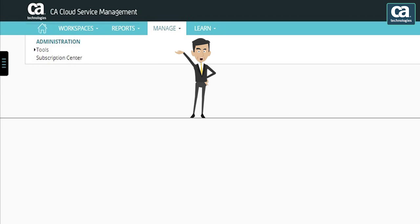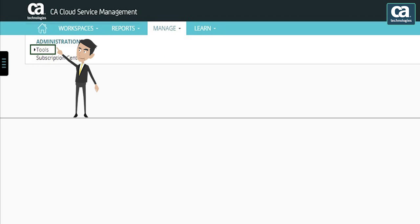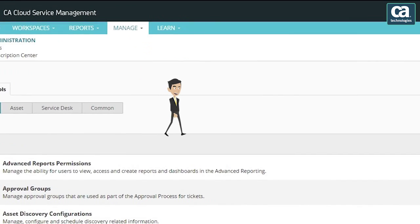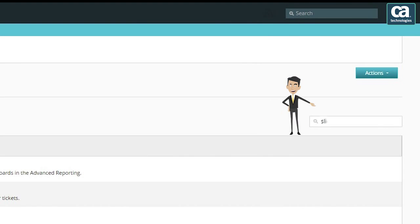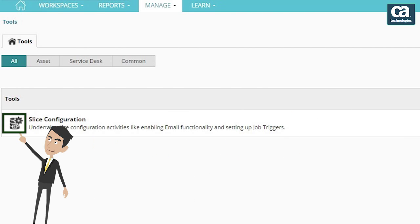Let us log in as the administrator. Click the Manage tab and then select Tools. Now enter the text 'slice configuration' in the search field. Select slice configuration to enable email functionality and set up job triggers.